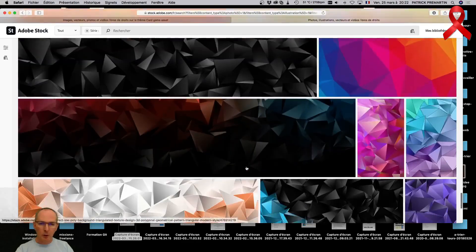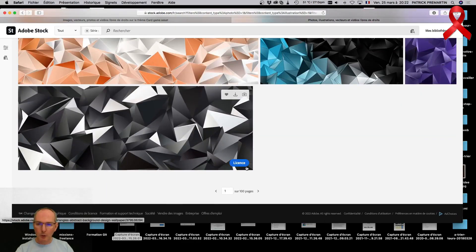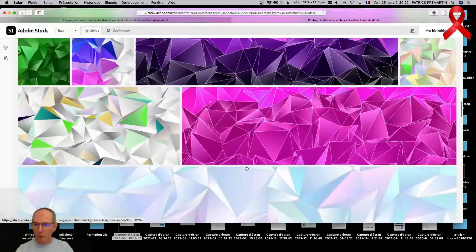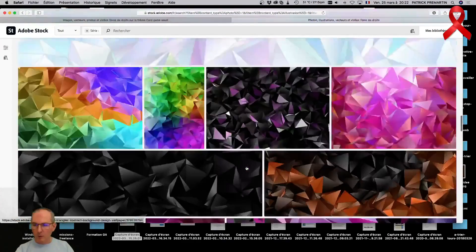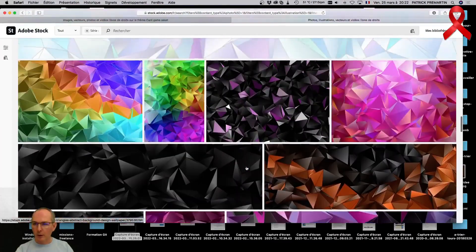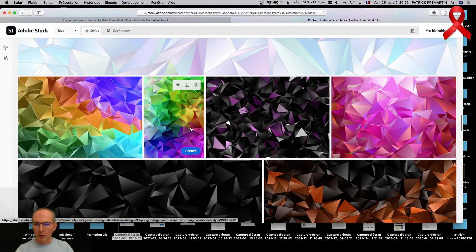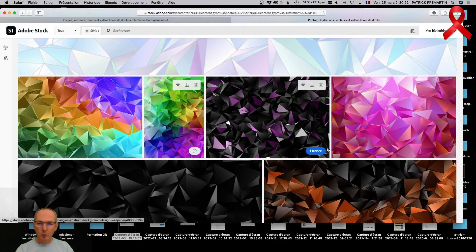J'en prends un au hasard. On est plutôt sur une atmosphère orange, très colorée. Allez, disons que j'ai trouvé mon fond d'écran pour les cartes. On va importer ça dans le logiciel.